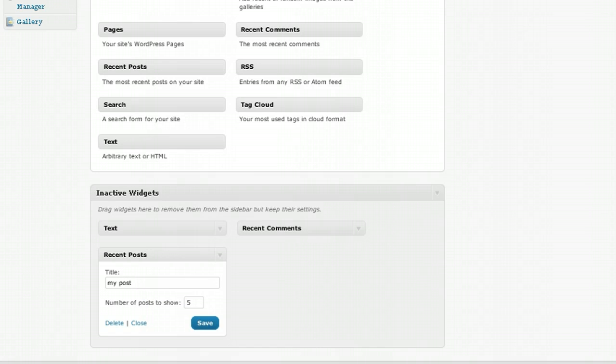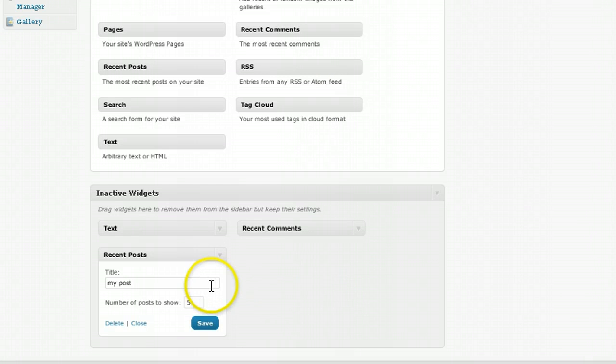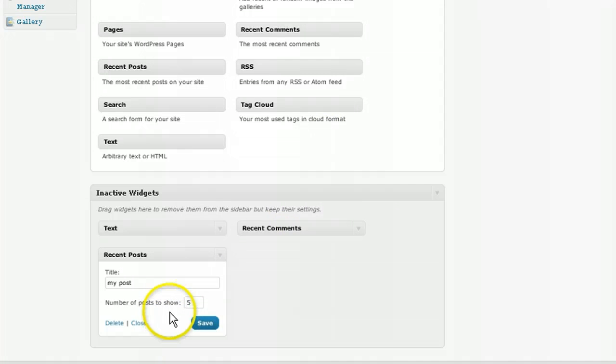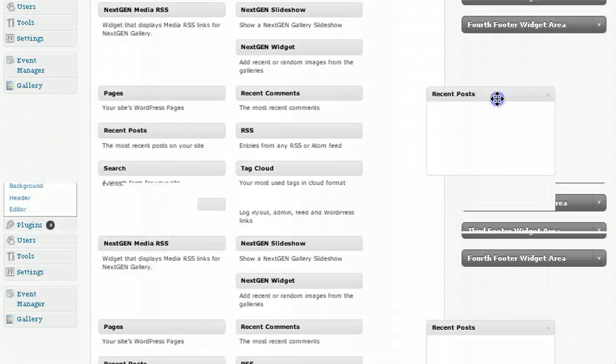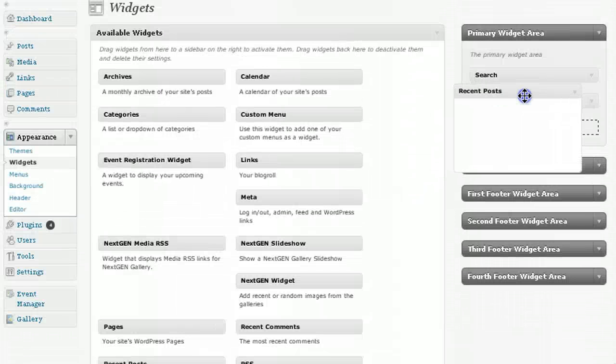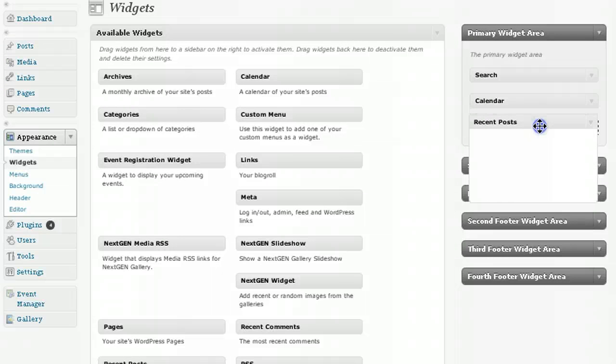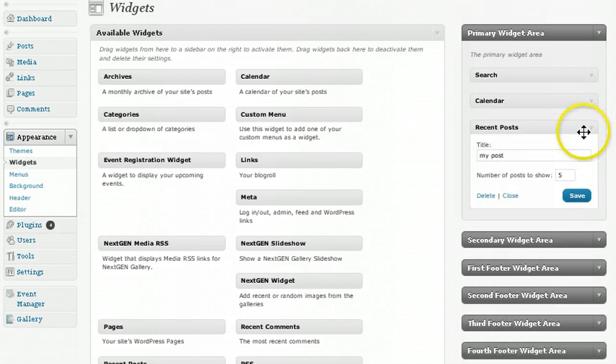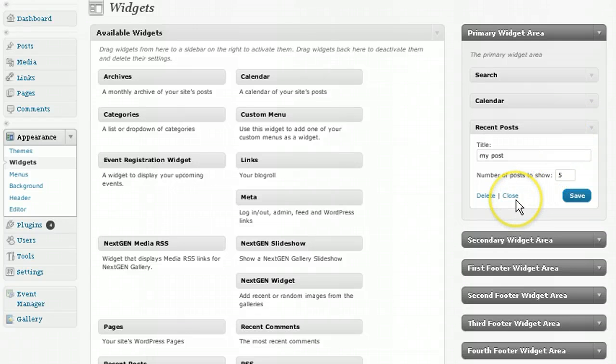That means that later on when you decide that you want to use it, you can actually drag it straight into your sidebar and it will be ready to go. So if you want to set up a recent posts widget and decide to use it, just drag it up to the sidebar and all the details will still remain intact.